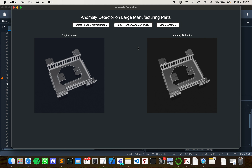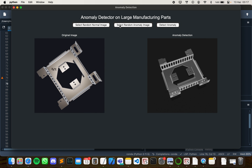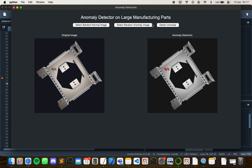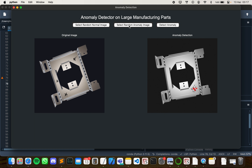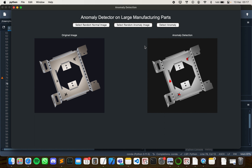Now let's try with anomaly images. As you can see, the model successfully detects the anomaly areas in the samples. Thanks for watching and have a nice day.